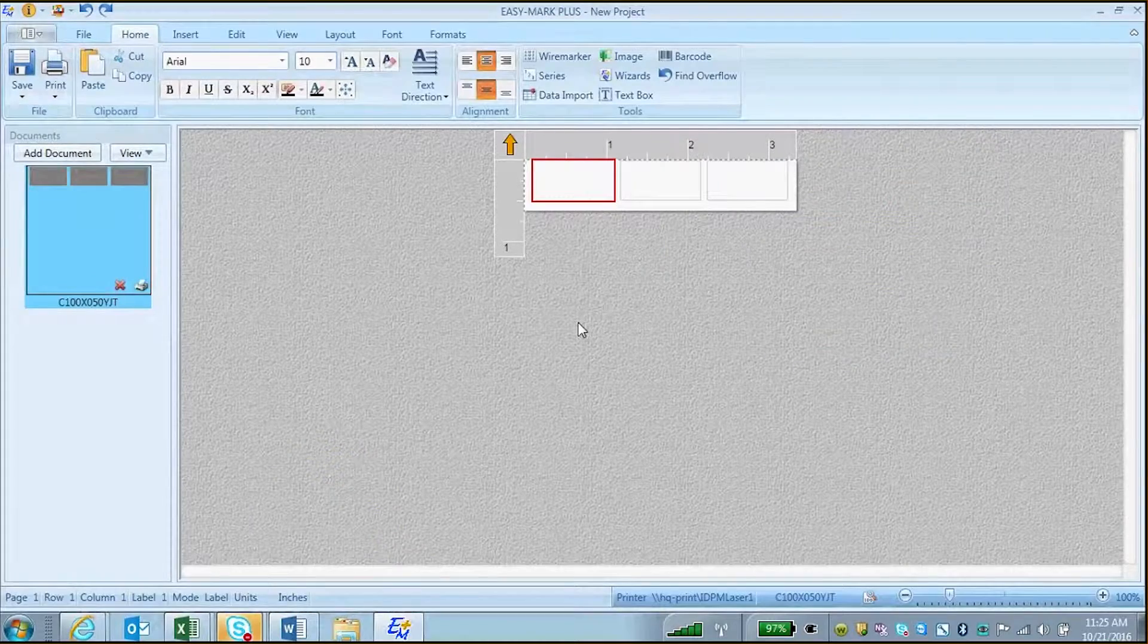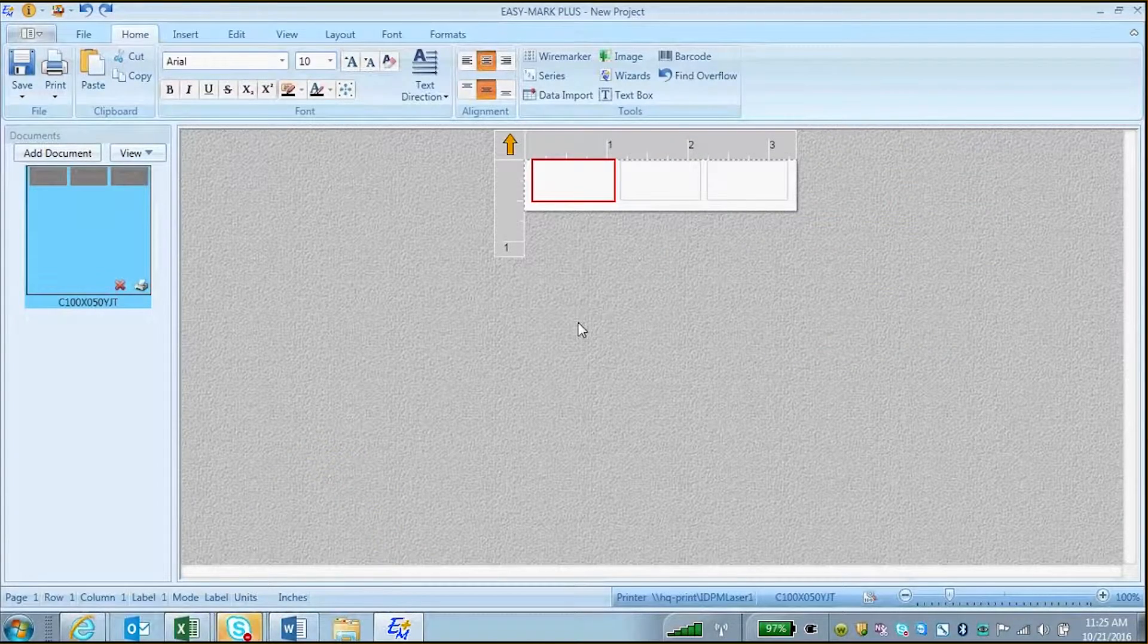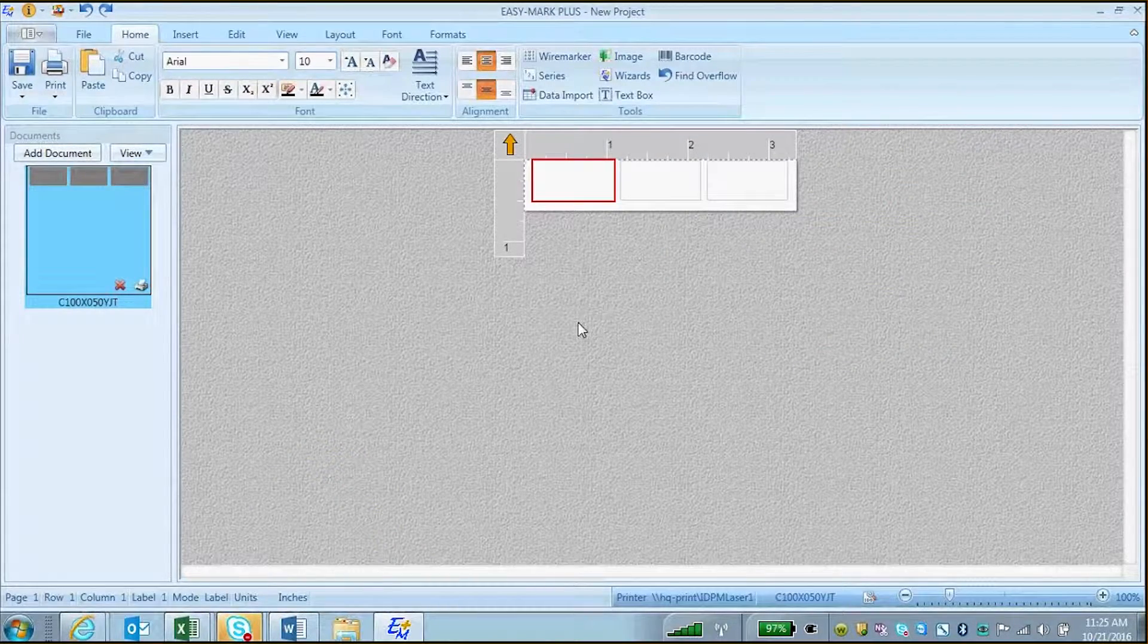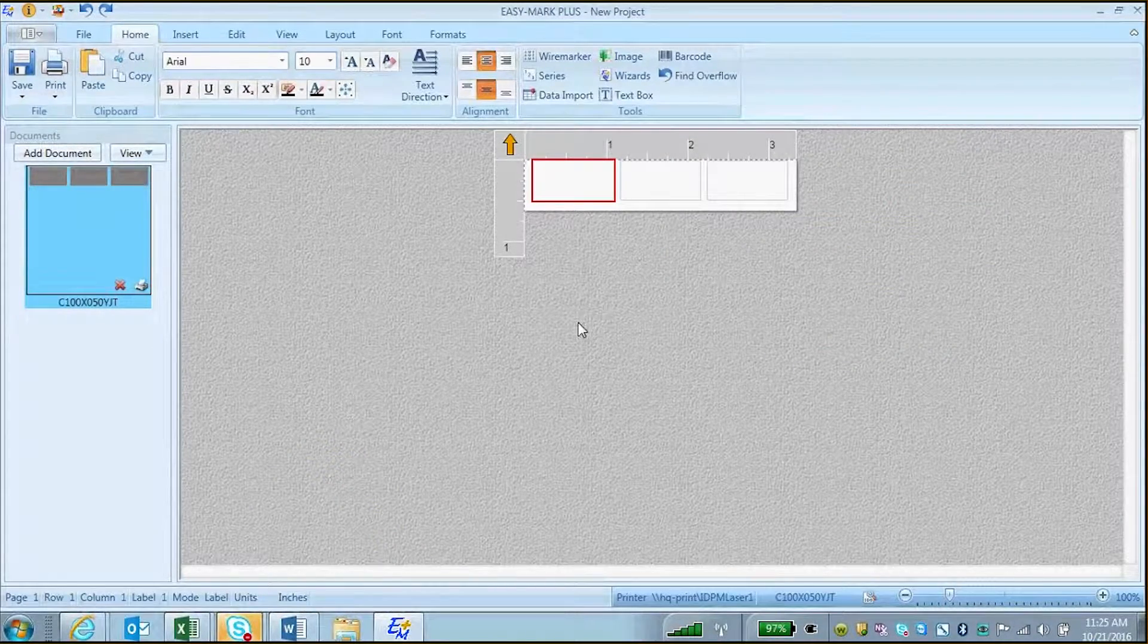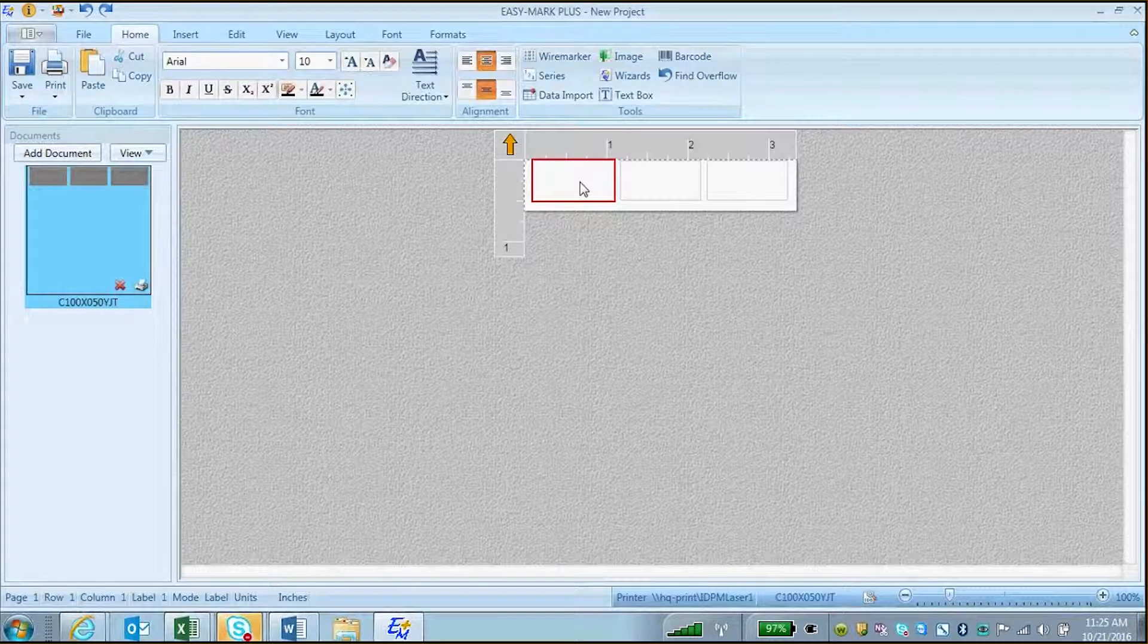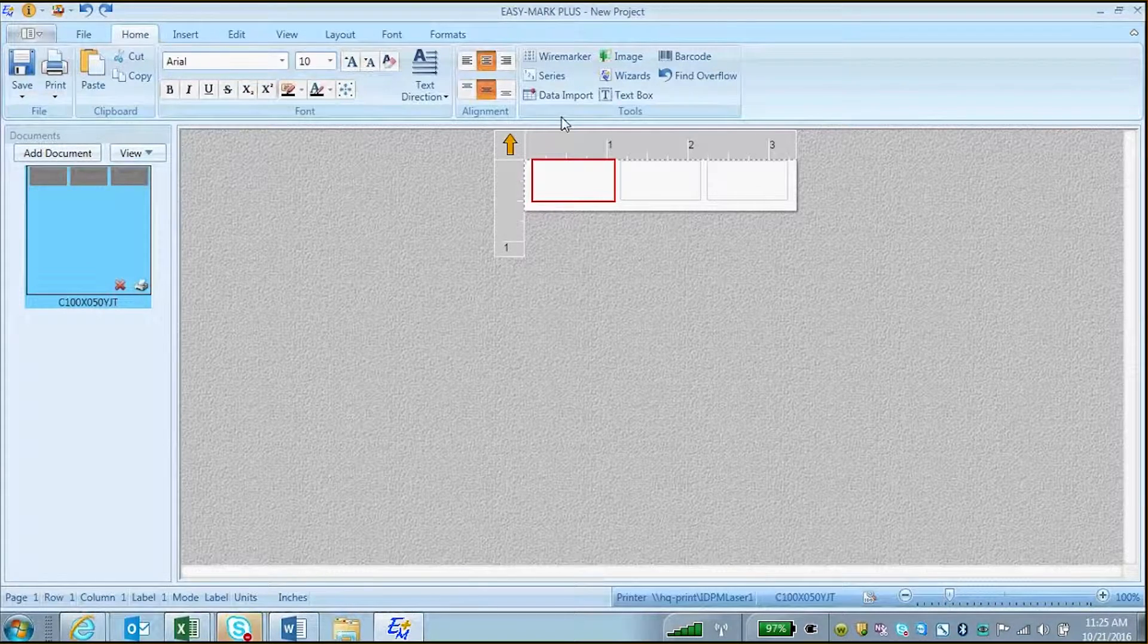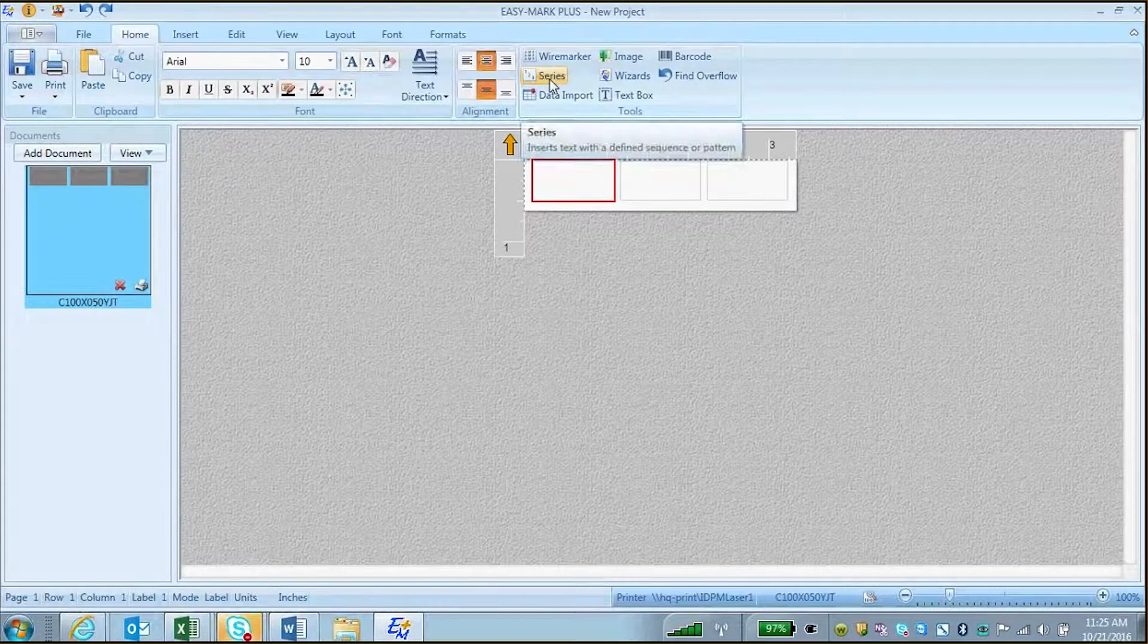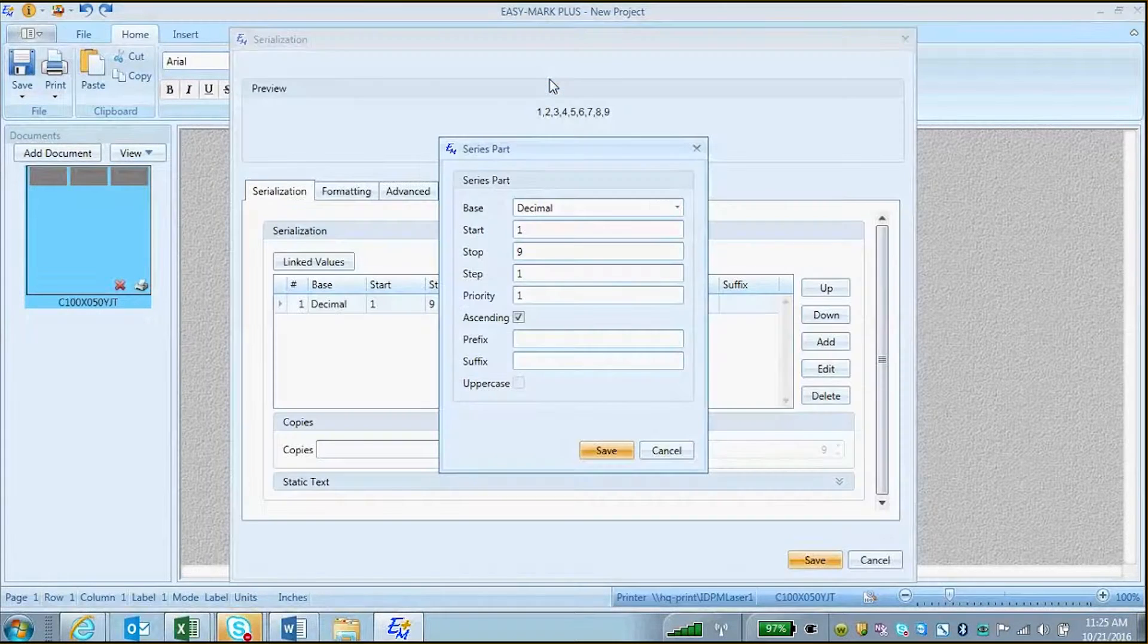This video will show how to create an advanced serialization in EasyMark Plus. First, click to select your label, then click on the Series button in the toolbar.